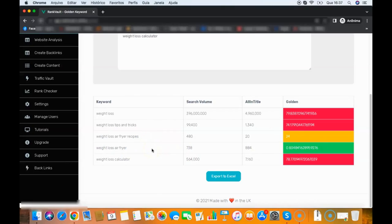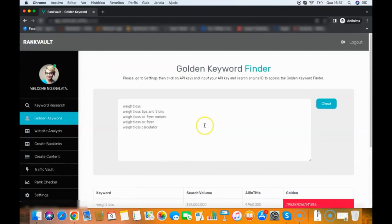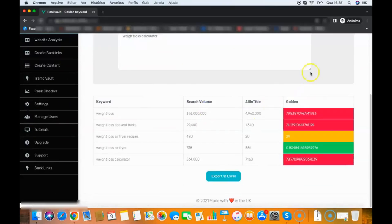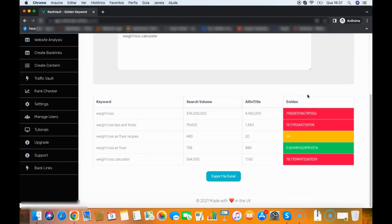So this here is pure gold, because you add your keywords here, you click check, and the software will find for you which keywords are easy to rank and which keywords you can rank for even without backlinks. So you just add your keywords there, you get the green ones, and you start creating posts about those keywords.